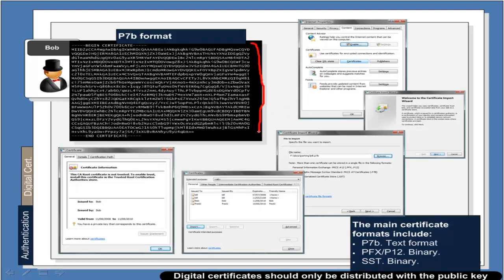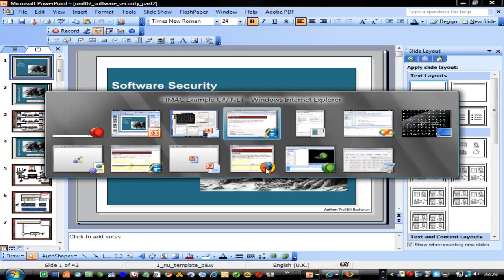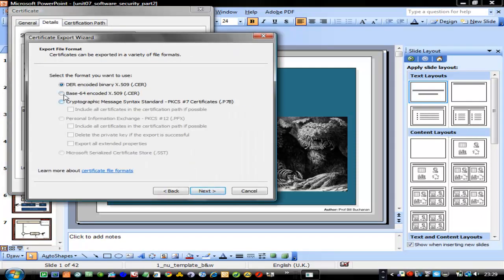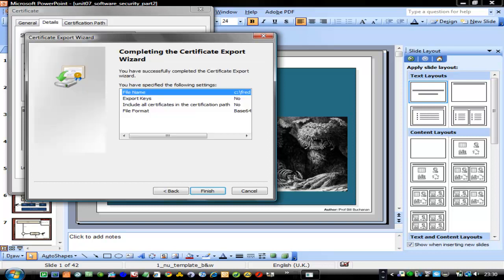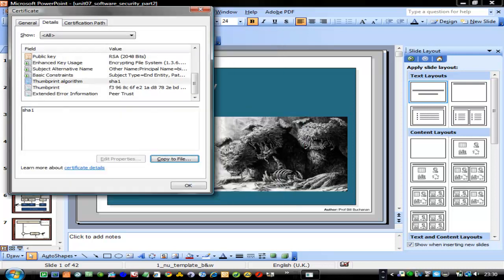The public key format looks like a body of text — for example, if we bought a certificate we might receive it by email. It's this body of text that we can import into our certificate store. This shows an example of how to import our certificate, and we can copy it to file and export it in Base64 format.